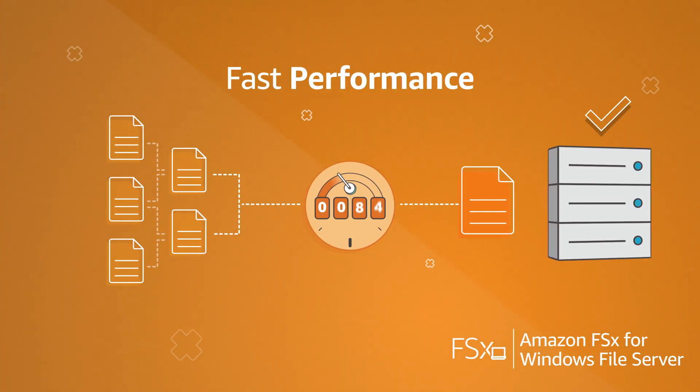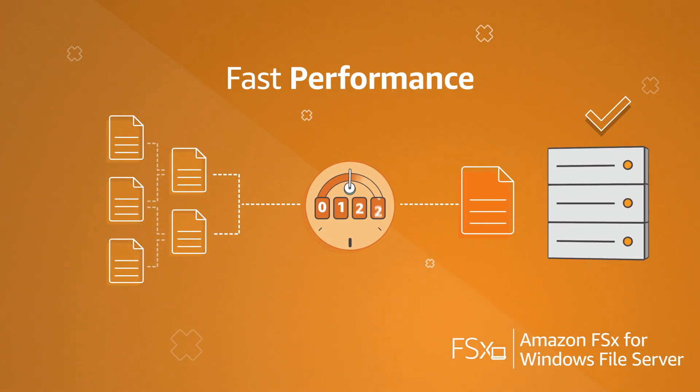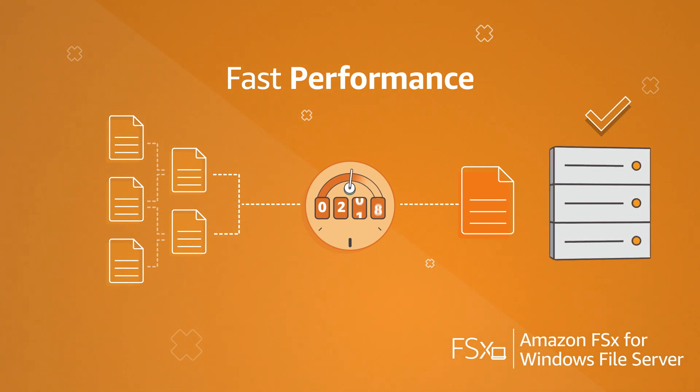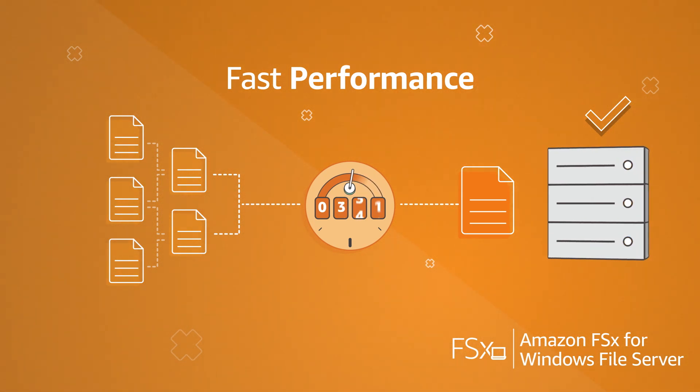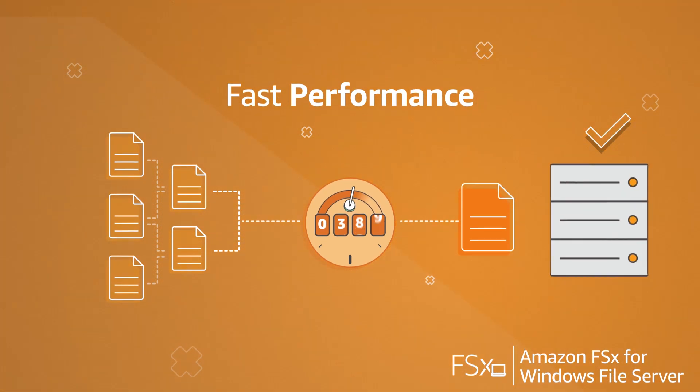Amazon FSx provides the throughput, IOPS, and consistent sub-millisecond latencies needed for your enterprise workloads.